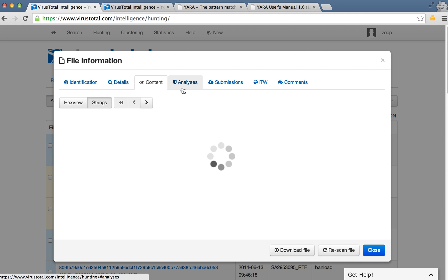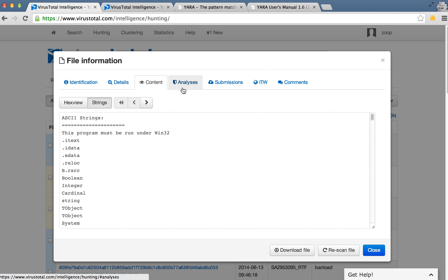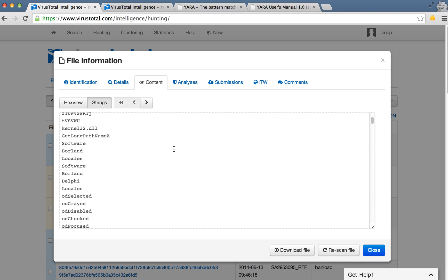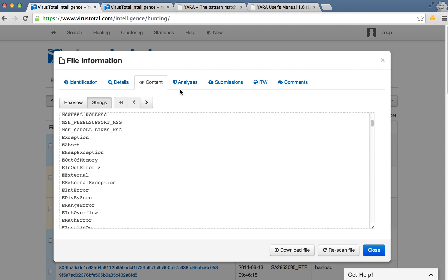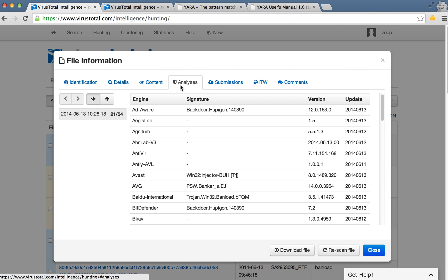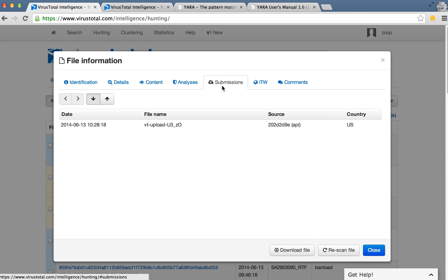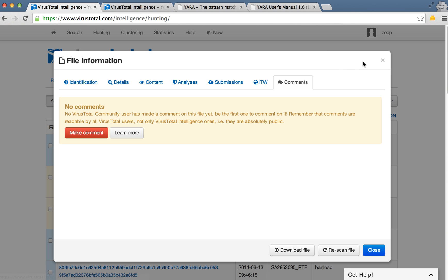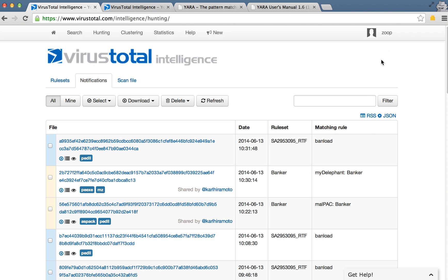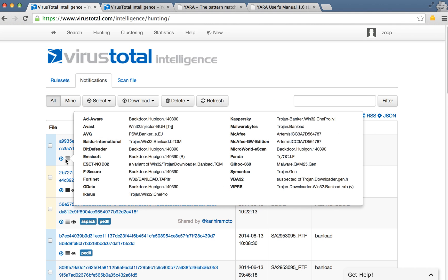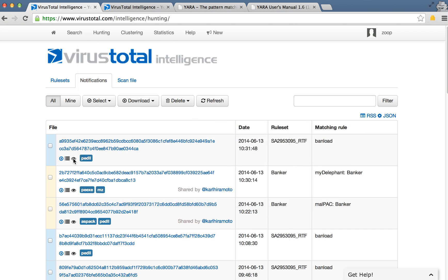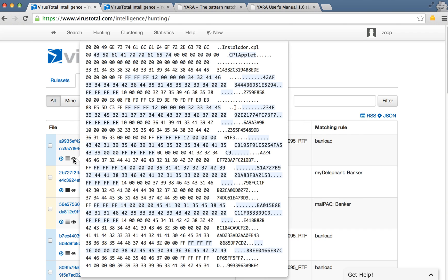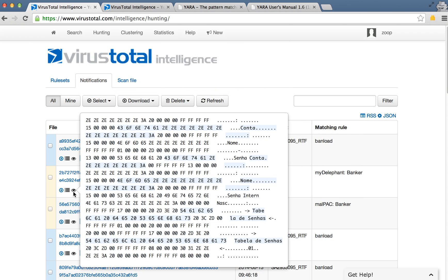See the strings in the file. You can see the different AV analysis, submissions, any comments on the file. And here you can see the detections, which part of the file matches.